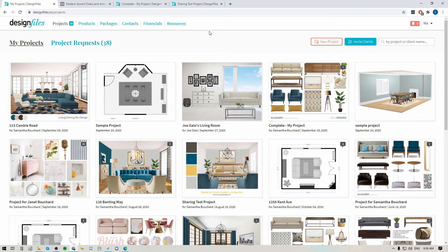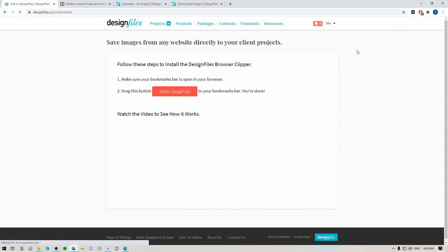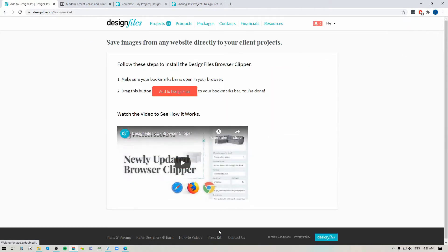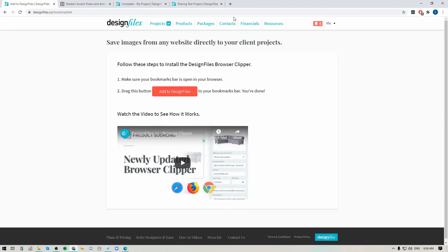If you're interested in using the Design Files Browser Clipper, all you have to do is log in to your Design Files account, go into the menu in the top right hand corner and click Get Browser Clipper. That will take you to this page and all you have to do is drag the Add to Design Files button up to your Bookmarks Bar.